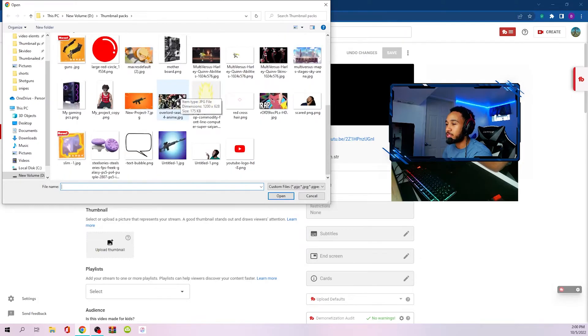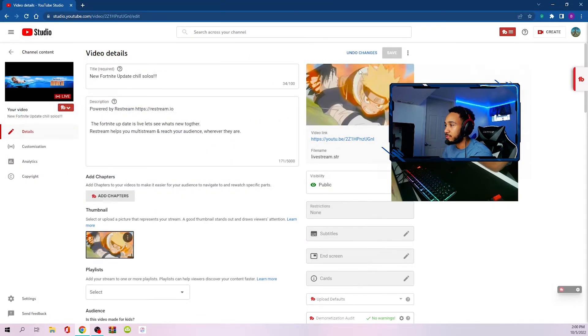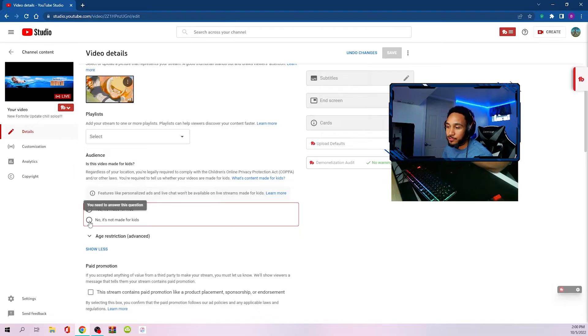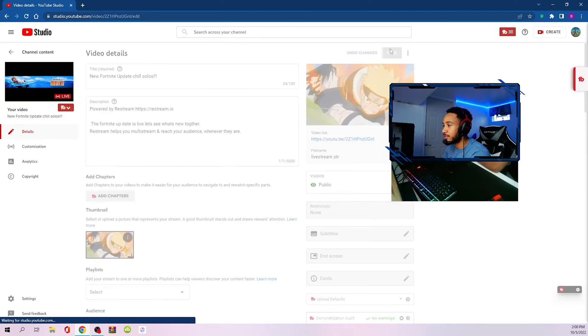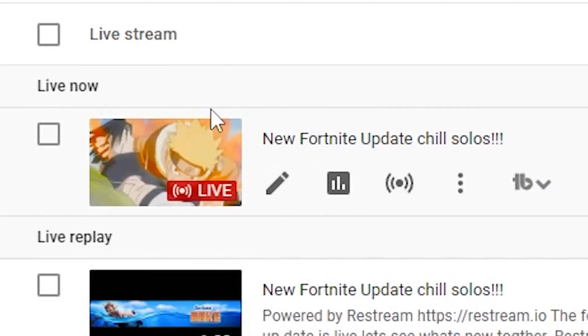Then you pick whichever thumbnail it is that you want. Just put this and you're basically set. Just make sure that you hit 'it's not for kids' and save. Now this is the thumbnail that viewers will see if they see your live stream on YouTube.